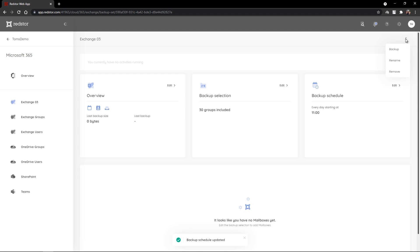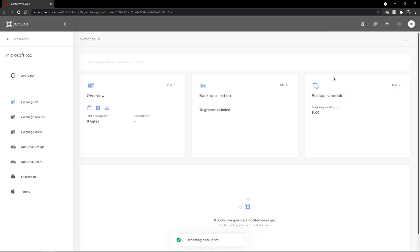I can click to run a backup immediately, I can rename this backup, or finally I have the option to remove this backup set.